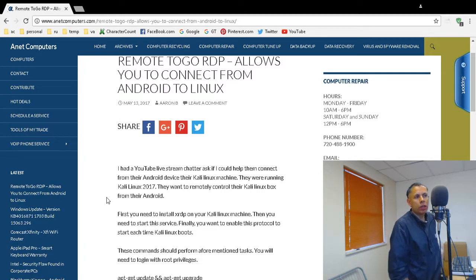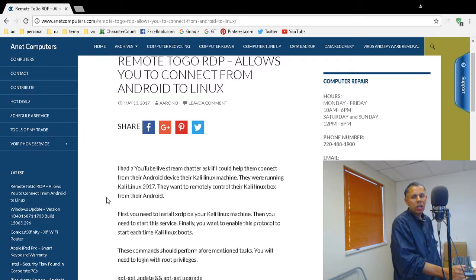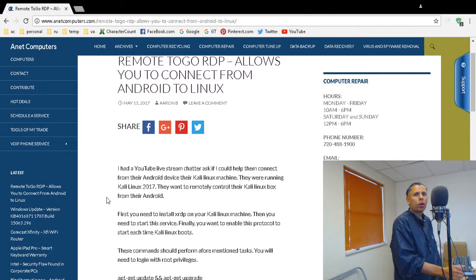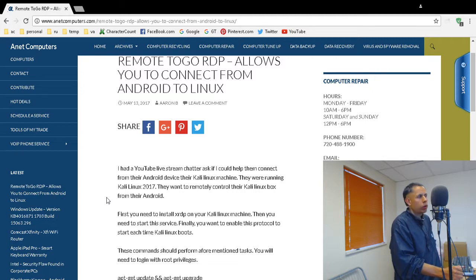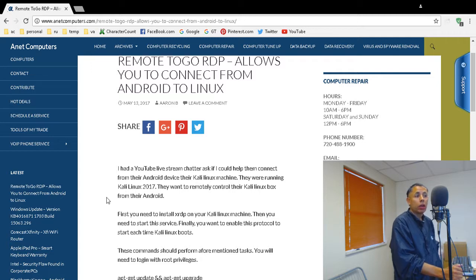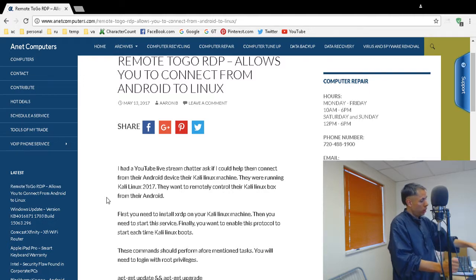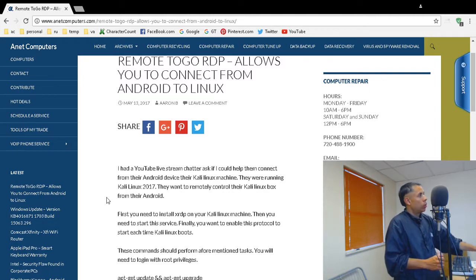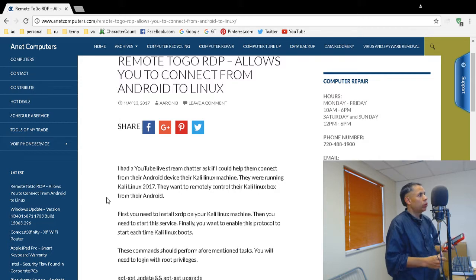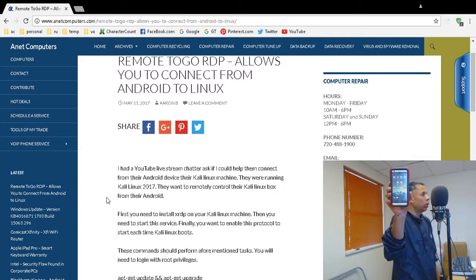Ultra video party. I just finished a live stream about an hour ago, and one of the chatters asked me if I could help them find an Android application that they could connect to their Kali Linux machine, and I found one. Remote-to-go RDP allows you to connect from Android to Linux.